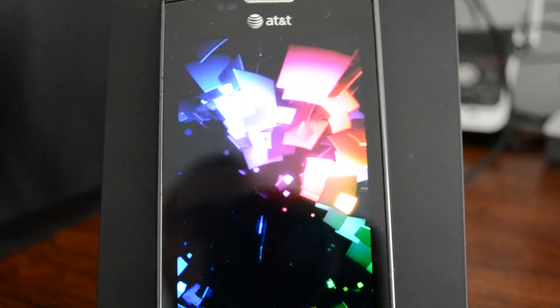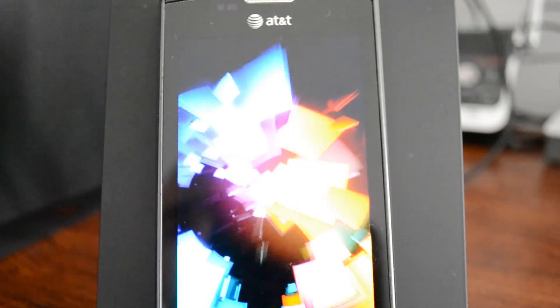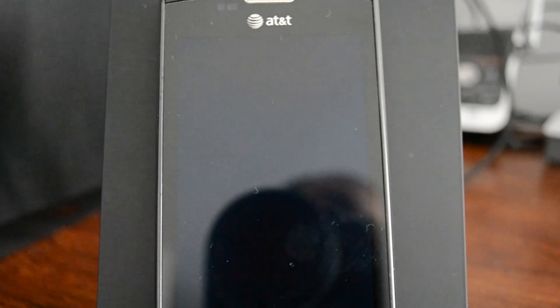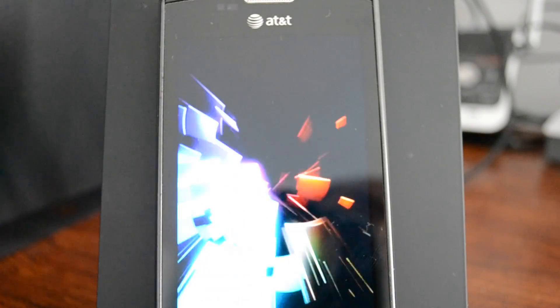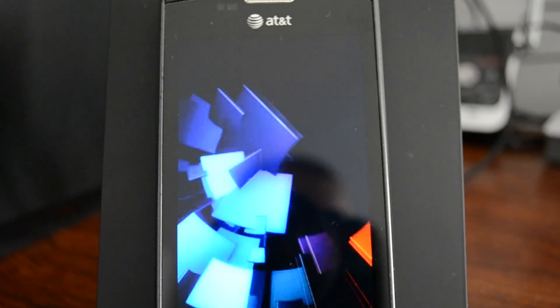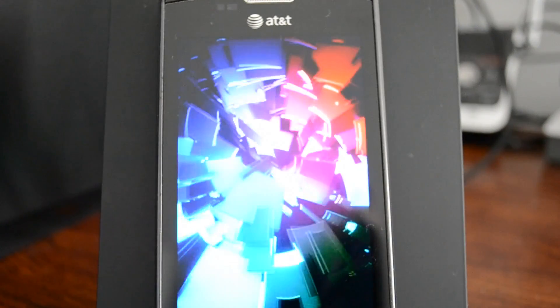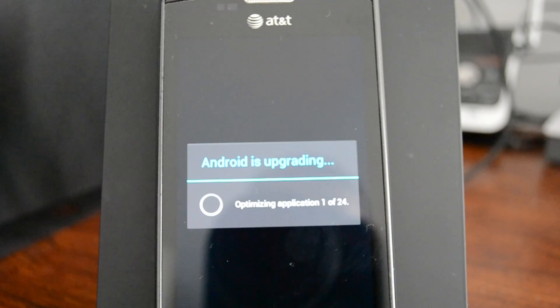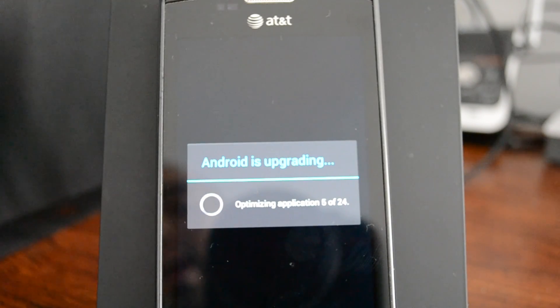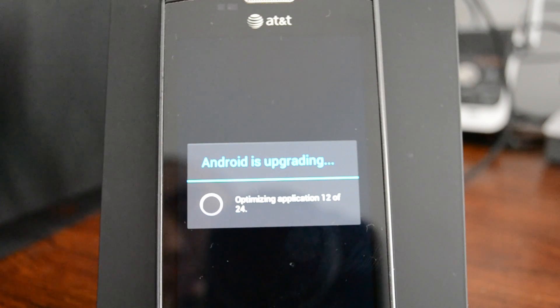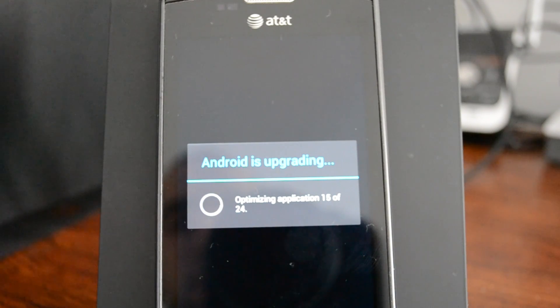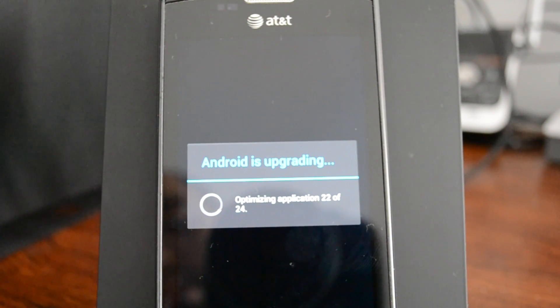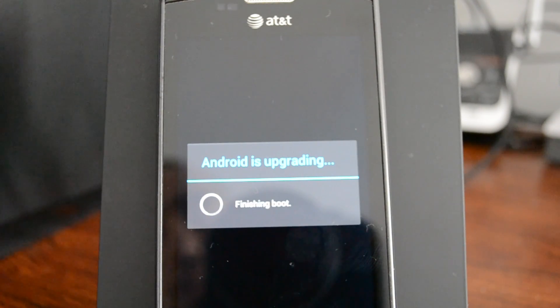Right now might not be very indicative. Like I said, we did install the Google Apps we just installed. Finishing boot.